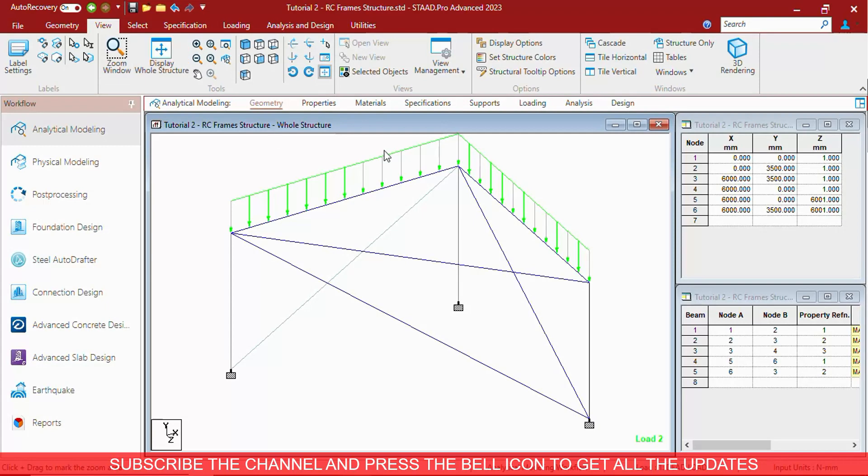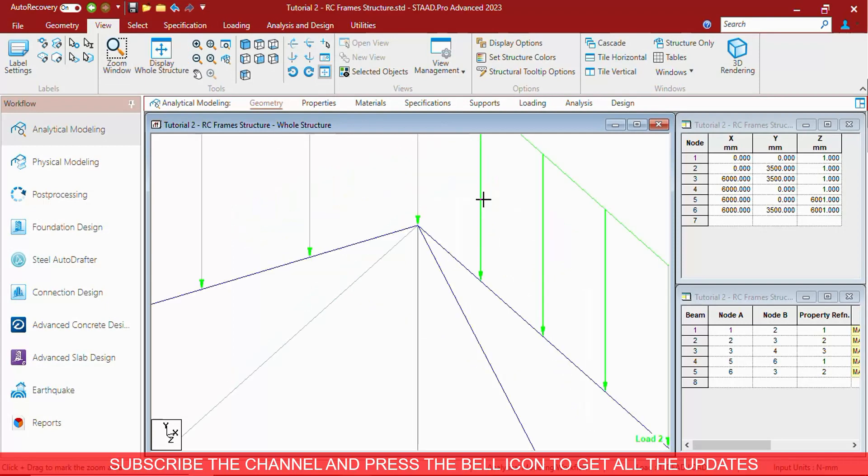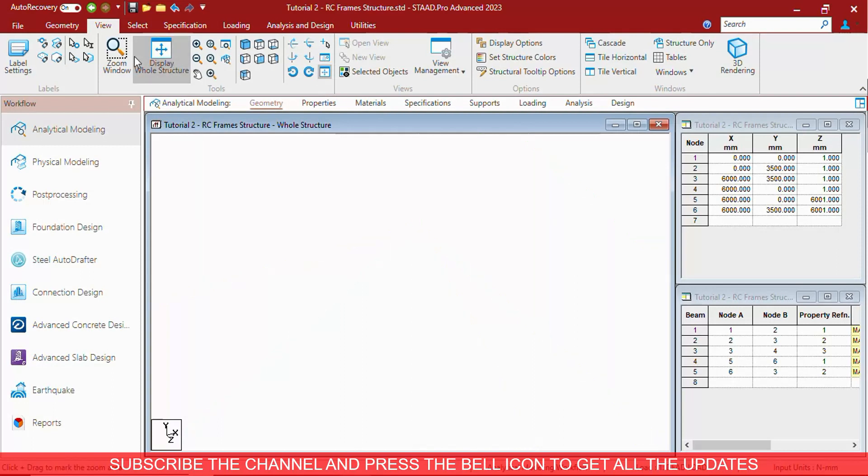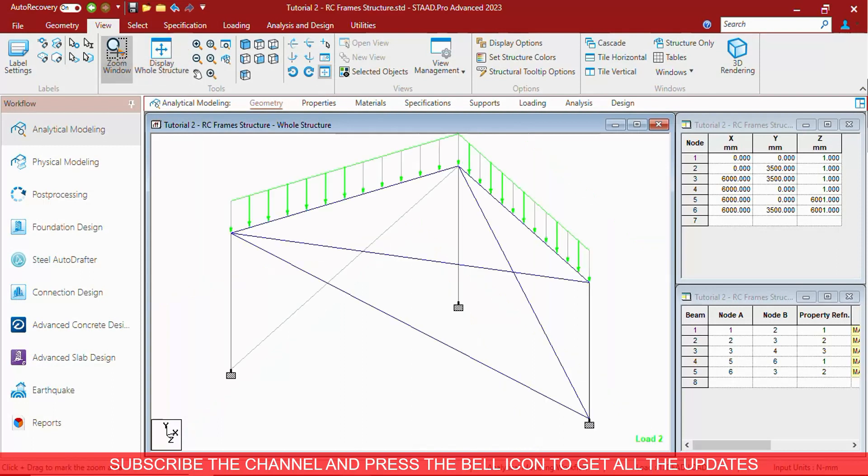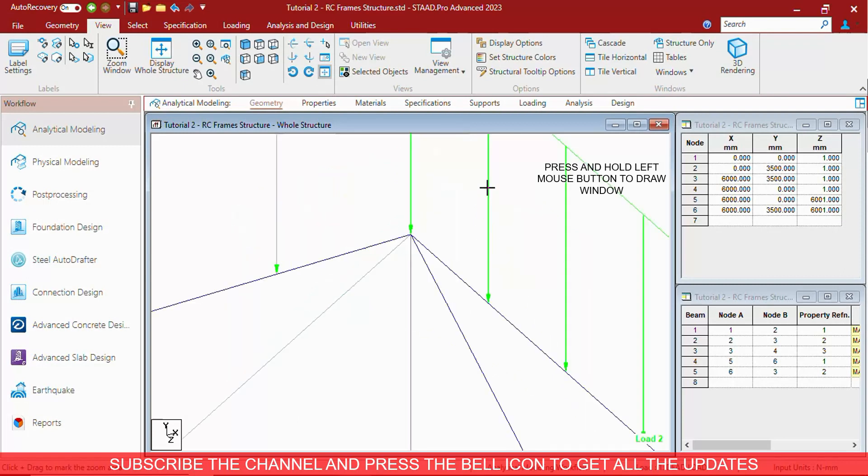You can zoom at specific location using zoom window. To do that, press the zoom window. Press and hold the left mouse button and window out the portion that you want to zoom in. This way you can zoom window.